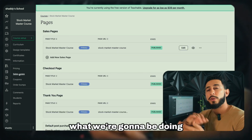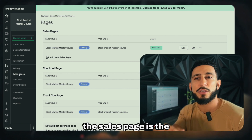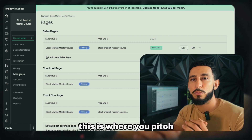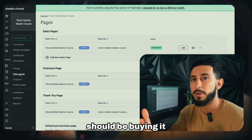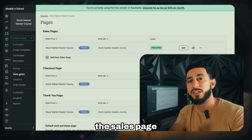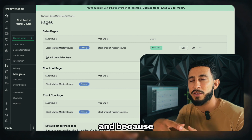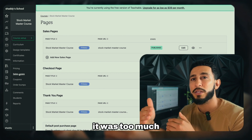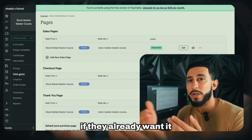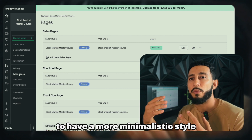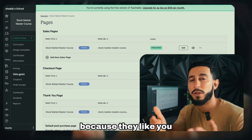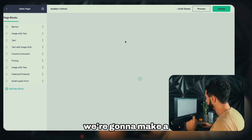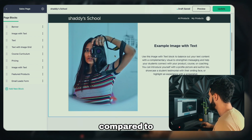Next we're creating the sales page — the URL you give customers so they can purchase your course. This is where you pitch why they should buy it. I like to keep the sales page very simple and minimalistic, because if the customer already kind of wants your product, you don't need to over-pitch. Go to the Sales Page and click Edit.